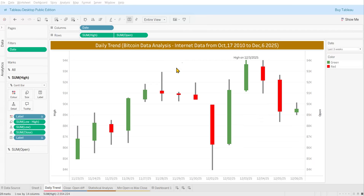Hi everyone, welcome back to Tableau Experts. I have created a Tableau dashboard using Bitcoin data I got from the internet. The available dates range from October 17, 2010 to December 6, 2025.